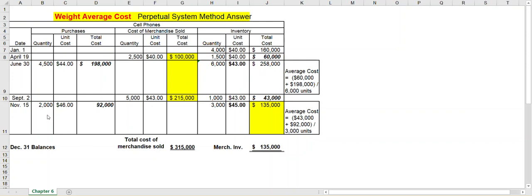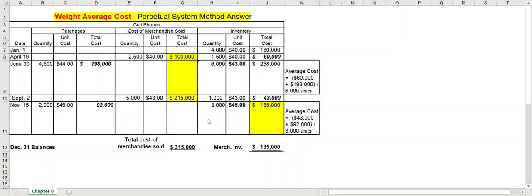Next on November 15th, let's assume that you purchased 2,000 units but you paid $46 for these. Multiply that out, that's $92,000. So again we've had a purchase so we've got to get an average cost per unit. We had 1,000 units before, add the 2,000 we just purchased. That's a total of 3,000 units available. Now the cost as of September 2nd was $43,000. Add on the $92,000, the total cost from the November 15th purchase, and then divide it by 3,000 units. So again, $43,000 plus $92,000 divided by 3,000 units. So I have that written over here to the side. That gives you an average cost of $45 per unit.